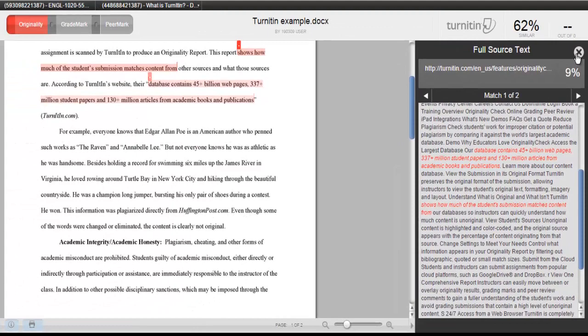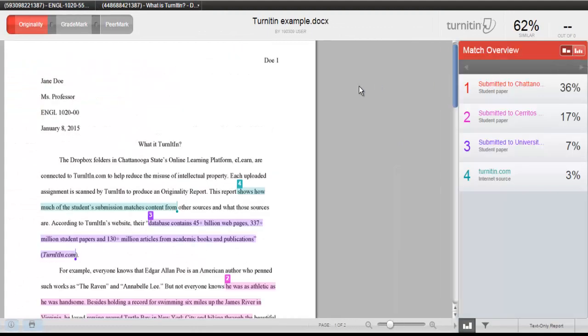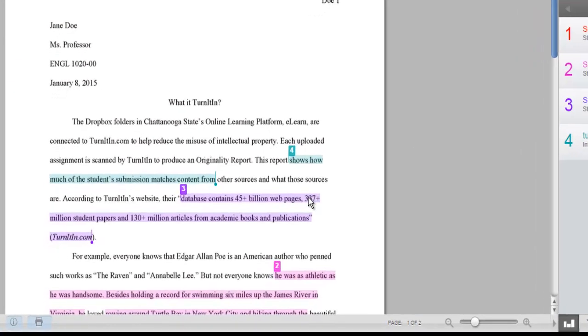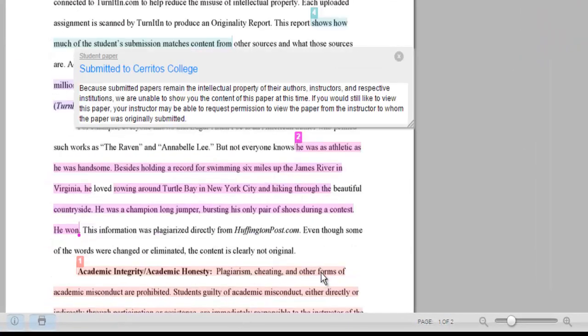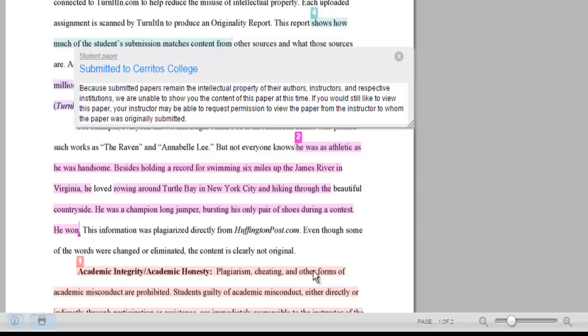Sometimes, you will not be able to review the original source because it comes from a student paper and will remain the intellectual property of their authors, instructors, and respective institutions.